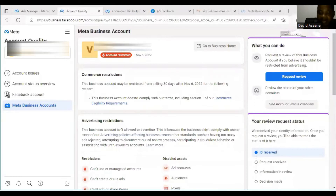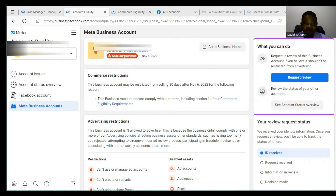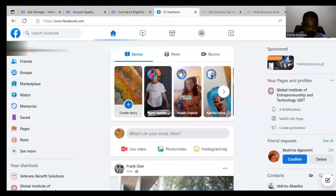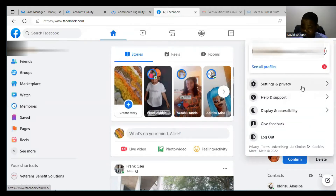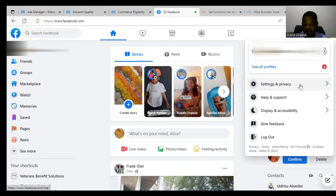Before you even go to Account Quality, here is what you have to do first. Make sure that your name on Facebook — your first, last, and middle name — matches exactly with what is on your ID card, as well as your birthday. If your name is not matching, you must correct it. Go to Settings and Privacy, then Personal and Account Information, then Name, and change it to match your ID. If the name order doesn't match your ID card, your identity verification will fail.